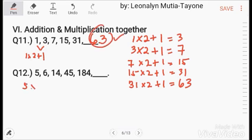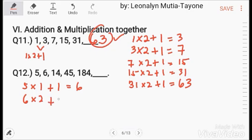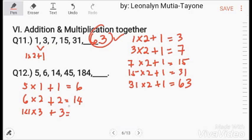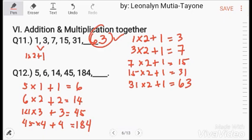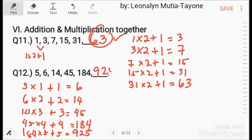Another example with increasing multipliers and additions: 5 times 1 plus 1 equals 6. 6 times 2 plus 2 equals 14. 14 times 3 plus 3 equals 45. 45 times 4 plus 4 equals 184. So 184 times 5 plus 5 equals 925.